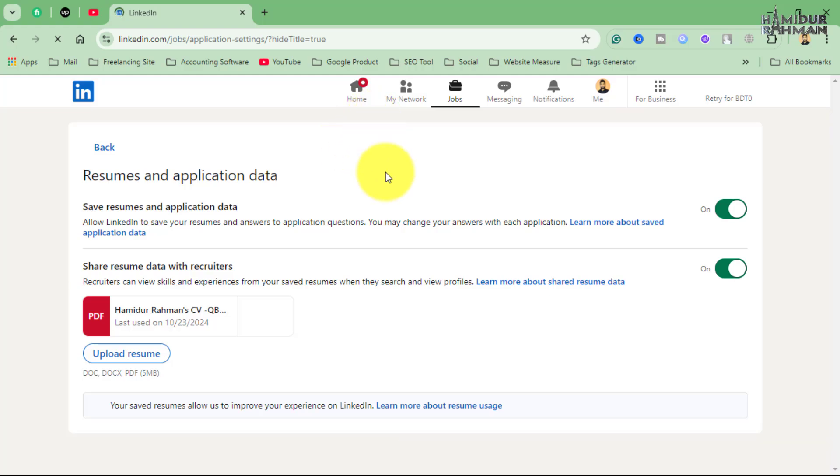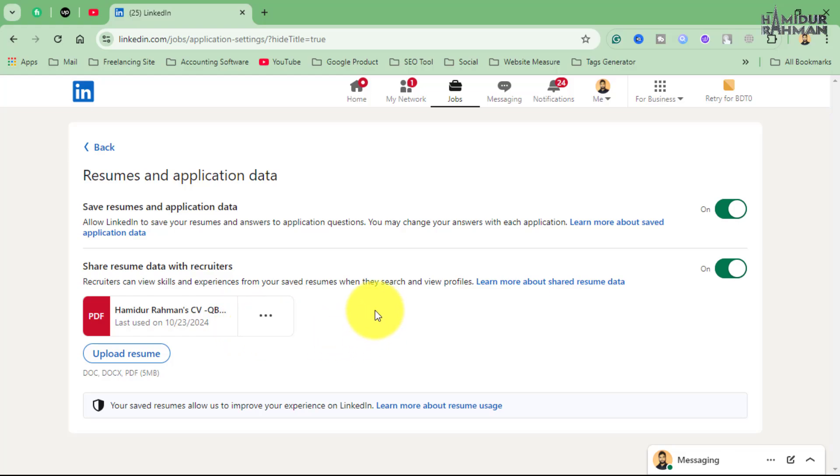In the Resume and Application Data section, you can upload more than one CV or delete any existing CV as per your preference. Here I have already uploaded a draft version of a PDF CV, but I can also upload more than one CV here.